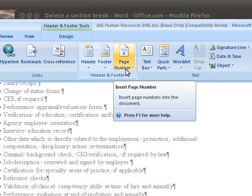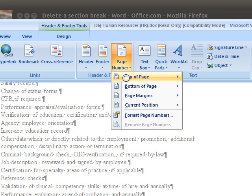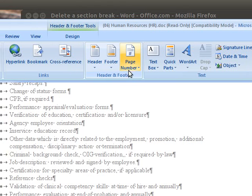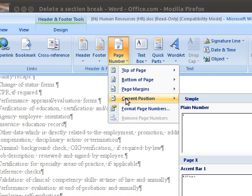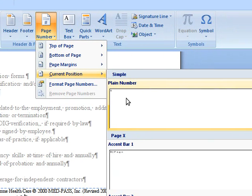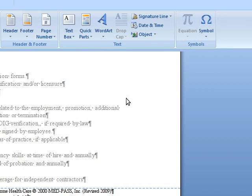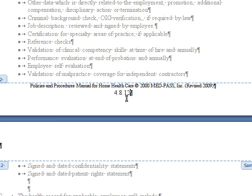So we'll click on Page Number, we don't want to put it at the top or bottom or in the margin, we're just going to put it in the current position where my cursor is right now. And we'll just put a plain, simple number, that's all we need. So there it is.